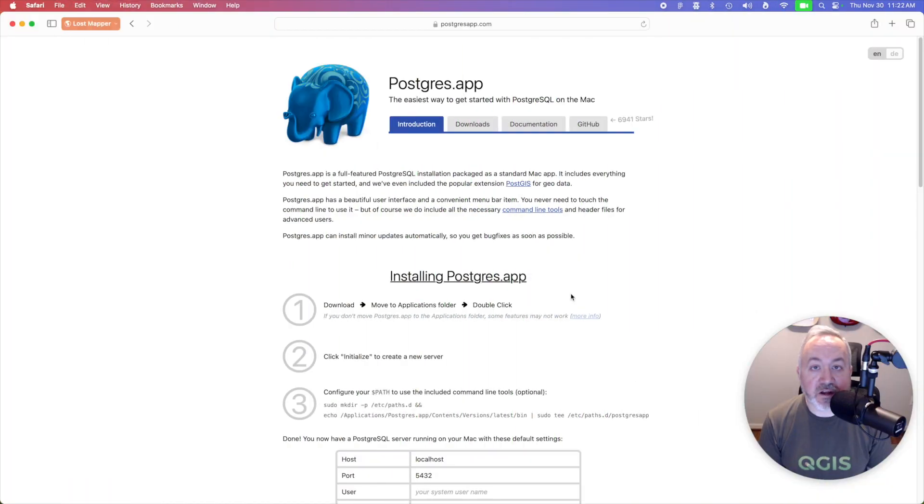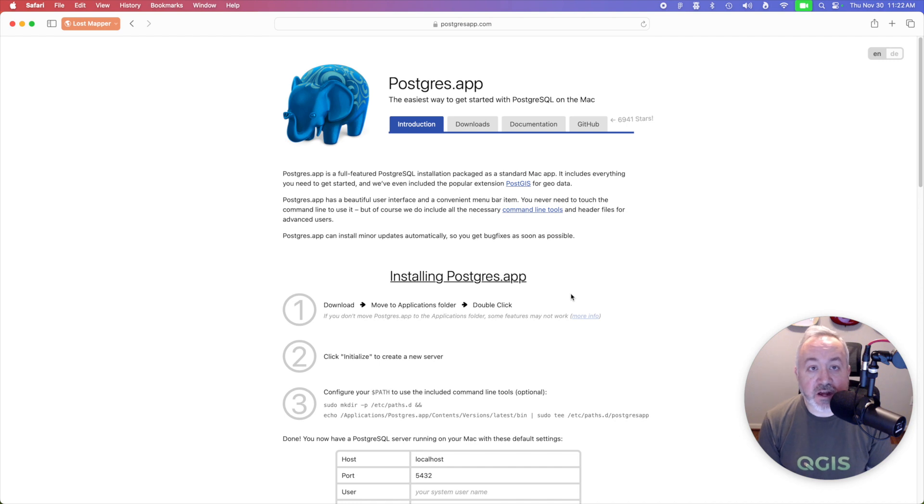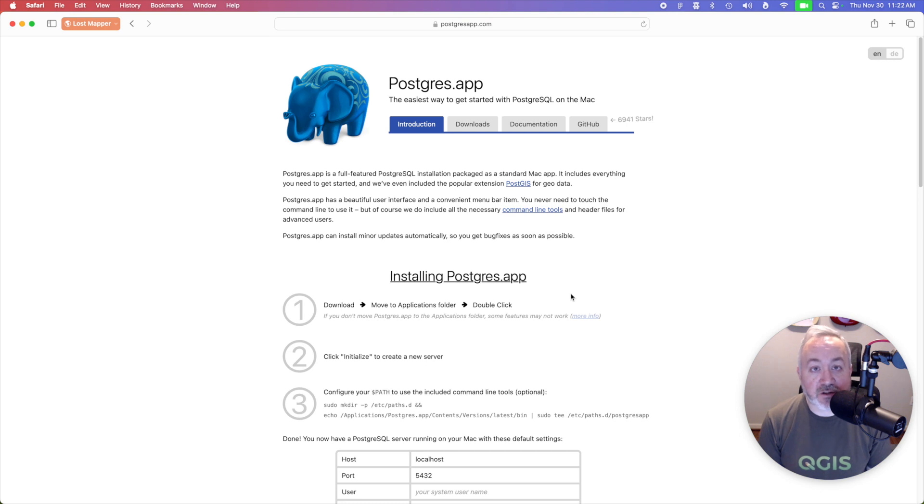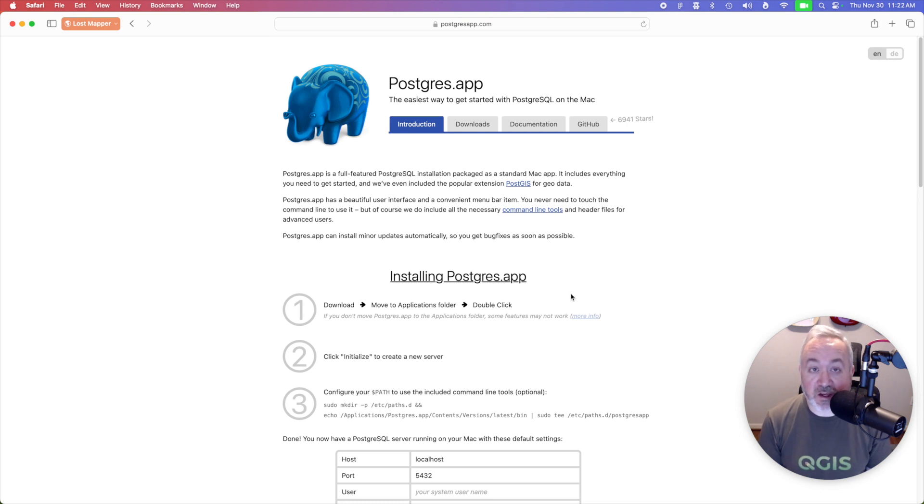To get up and running fast, we're going to use an app called Postgres.app, which includes PostGIS. You can download it from Postgresapp.com. While this app provides a great way to start learning PostGIS, it's likely not what you should use for an enterprise level application.